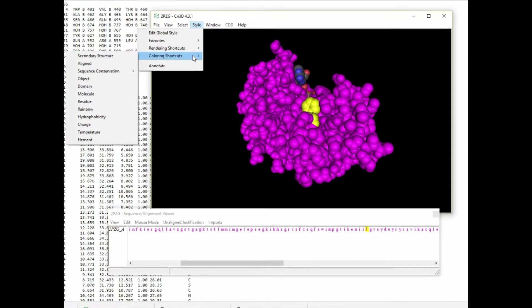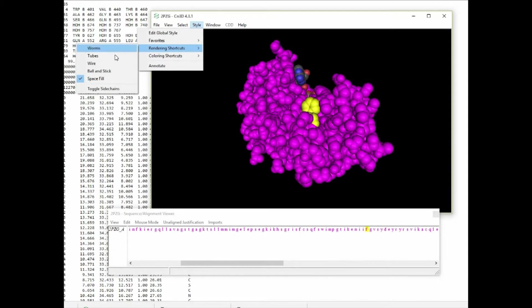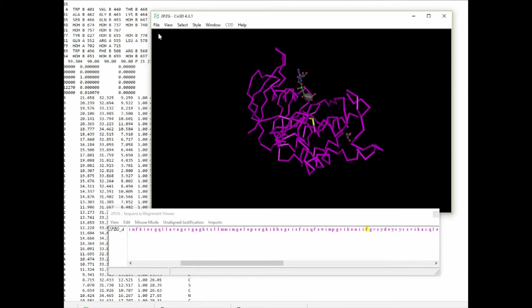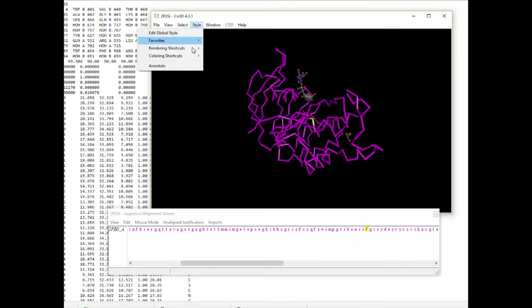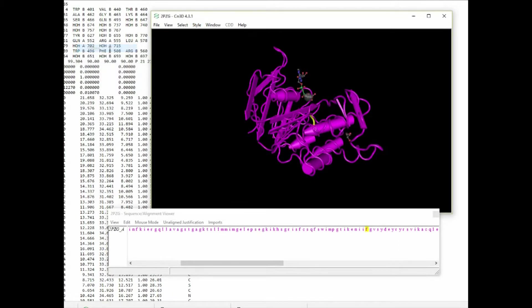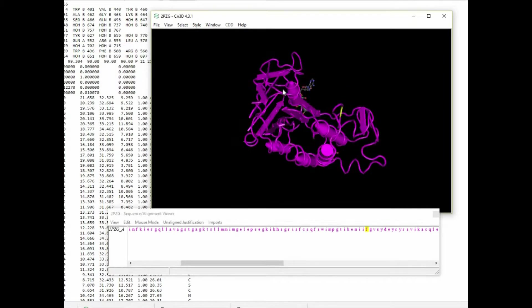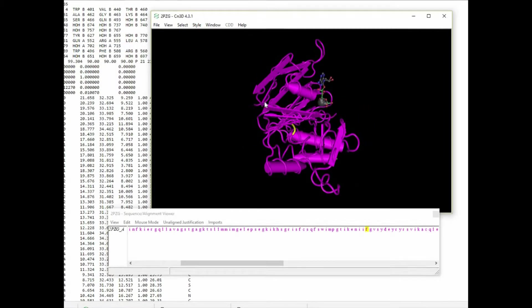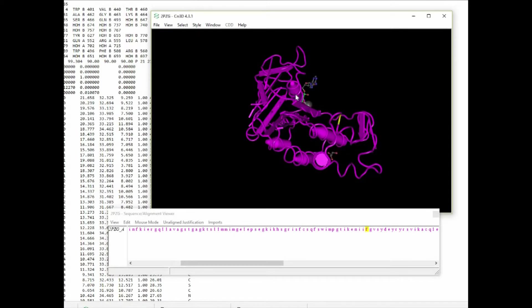We can experiment with other views and for example we might choose the tubes view which is shown here. Or we can return it back to that view and again we can rotate the molecule around in space.